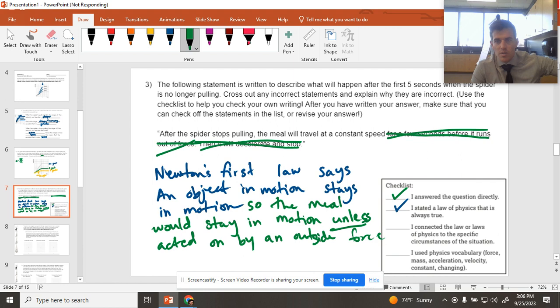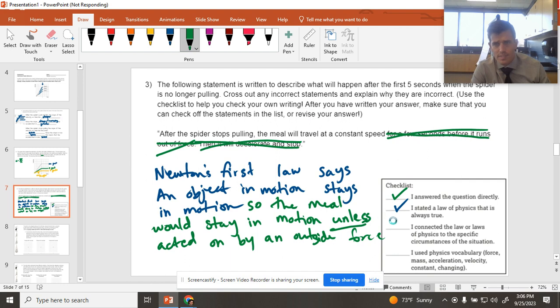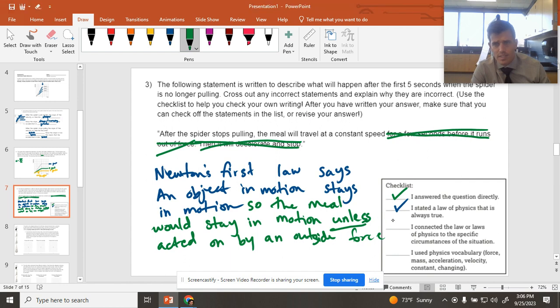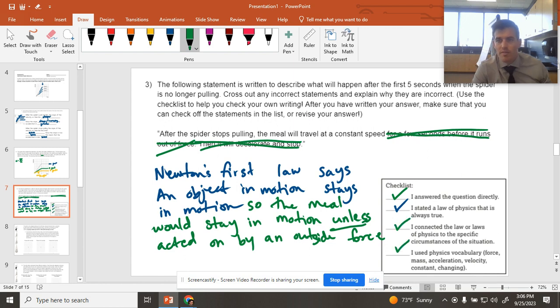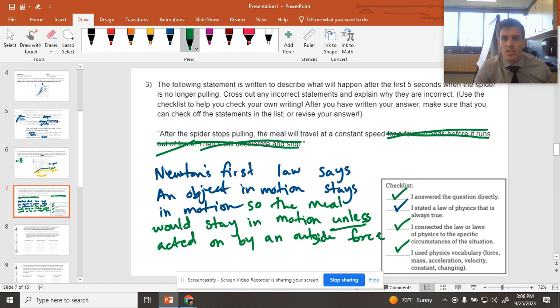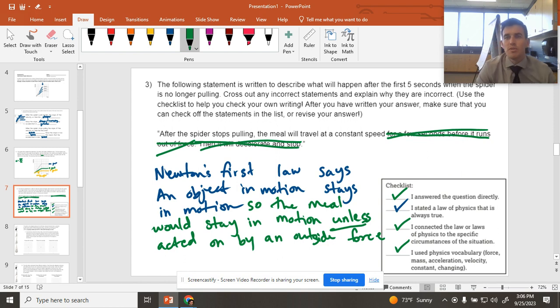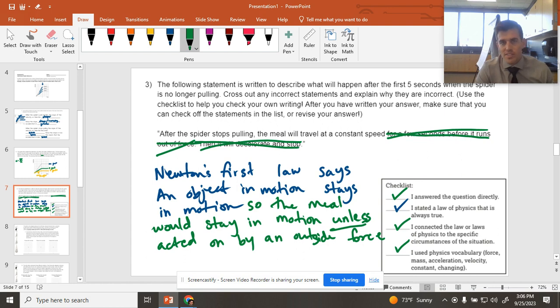So I've taken care of my law of physics. I really hope I don't have to remake this video. I've connected it to my scenario and I've used appropriate physics vocabulary. The only other piece that you could add in here afterwards is if you do want a justification for why that meal would probably eventually stop, there is an outside force acting on it more than likely, except in this ridiculous problem, which is the force of friction.